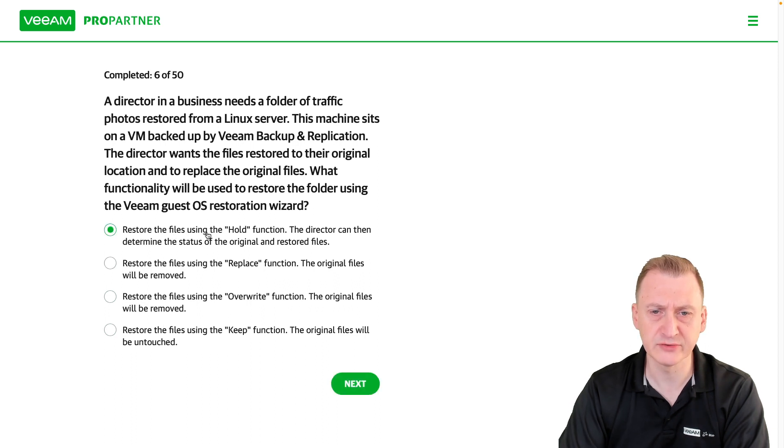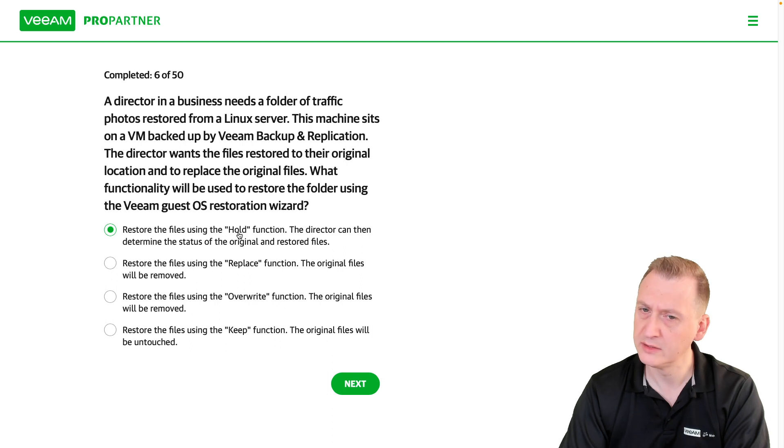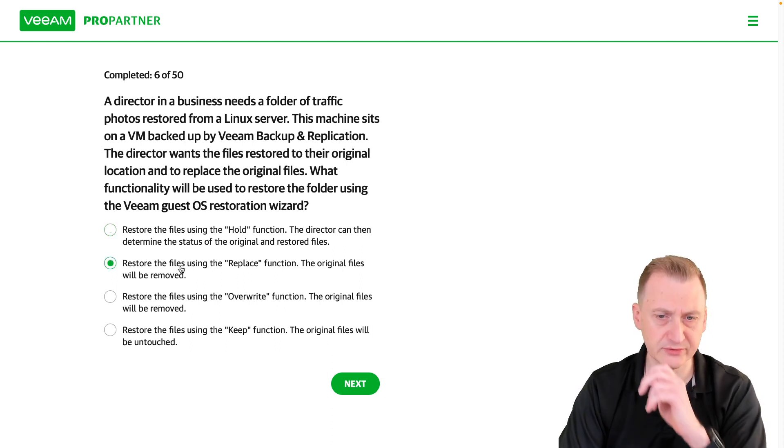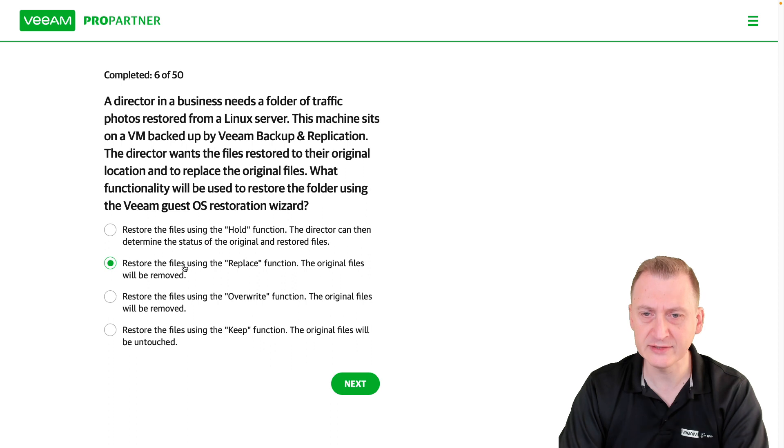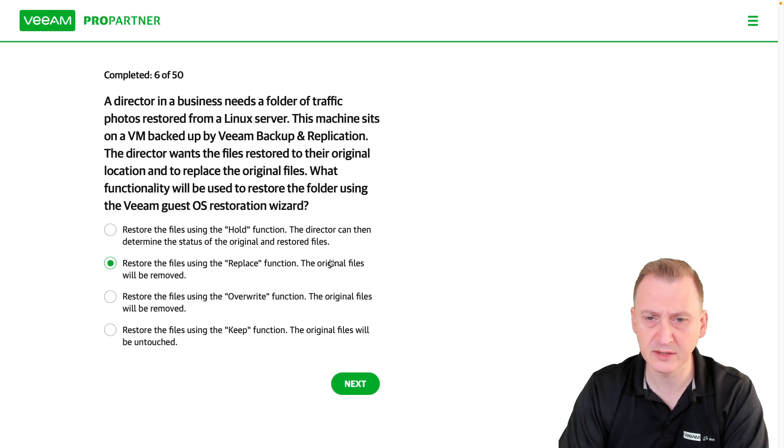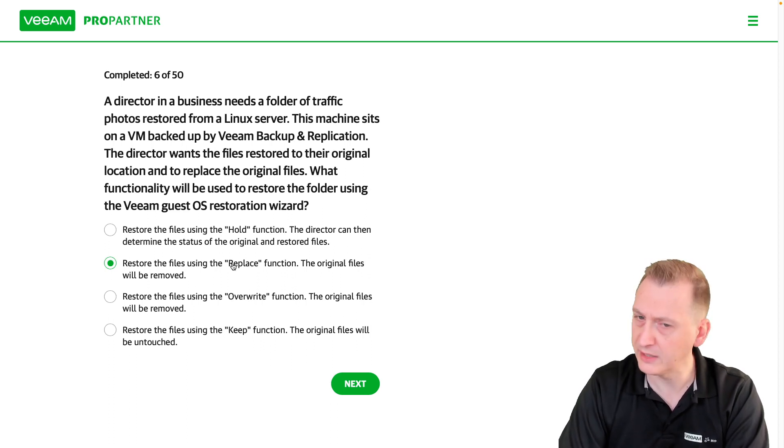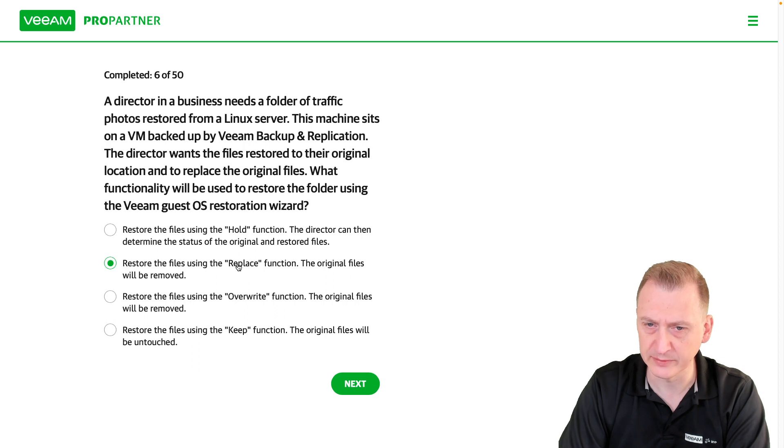Restore the files using the hold function - I don't think there's a hold function there. Restore the files using the replace function, original files will be removed - also don't think there is a replace option.